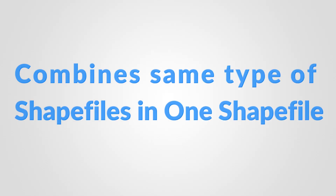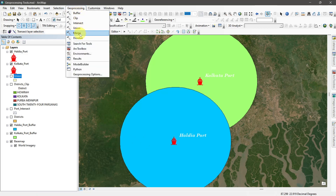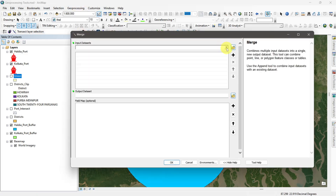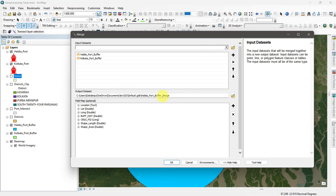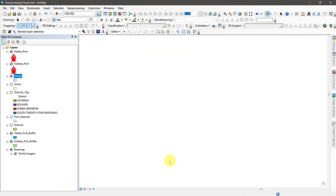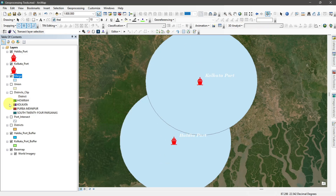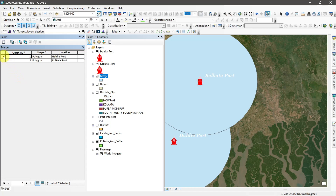Merge tool. The merge tool combines the same type of shapefiles — like point, polyline, or polygon — and creates a new shapefile. So I go to geoprocessing and select merge. Then input the features, set the output location, and run the command. Here you can see only the features given as input are merged together in a single shapefile.